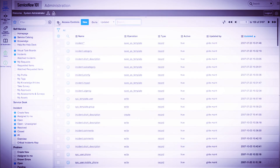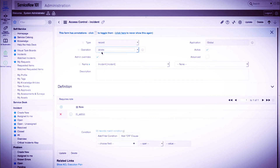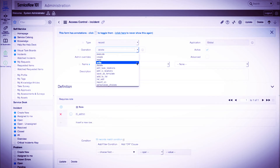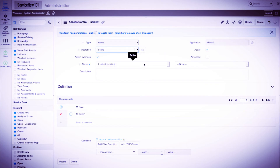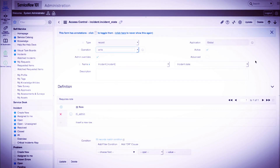Now we'll go into the incident delete access control rule. We have an operation of delete, a table name of incident, and the field of none. Under the definition section, we have a role of ITIL admin, which means only users who have the ITIL admin role may delete incident records. Finally, we'll go into the incident.incident_state write access control rule. Here we see the definition contains the ITIL admin role, which means any user who has the ITIL admin role may write or update the incident state field on the incident table.